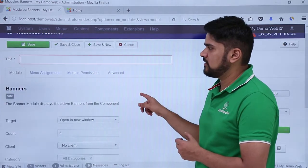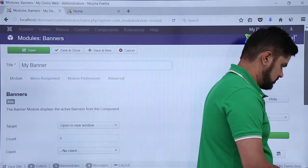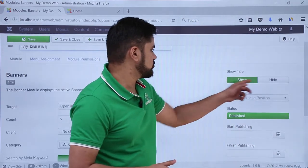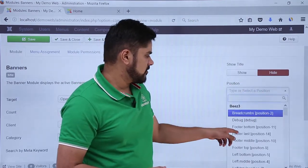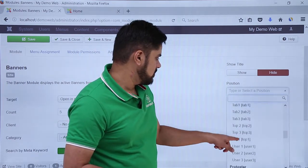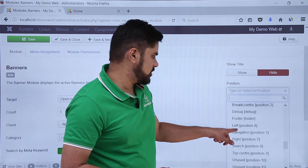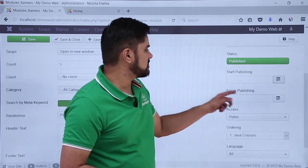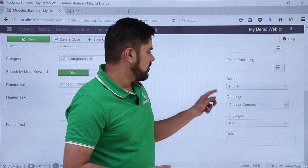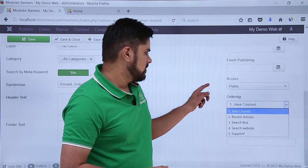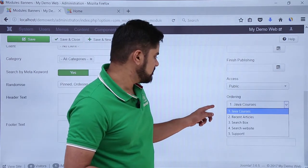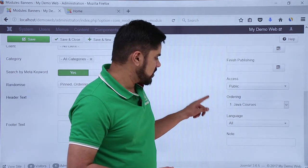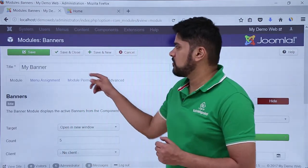We need to add a title here, so let's add it. I have added the title 'My Banner'. On the left you can see some other settings — like you want to show title, no we don't want to show it. Position: if you remember, our default theme is Protostar, so we will go to Protostar and let's say we want to show it at the left position. I want it to be published — status is published. We want it for a specific date; I can add the start and finish publish date here. Access is public. After doing all the changes, click on Save and Close.